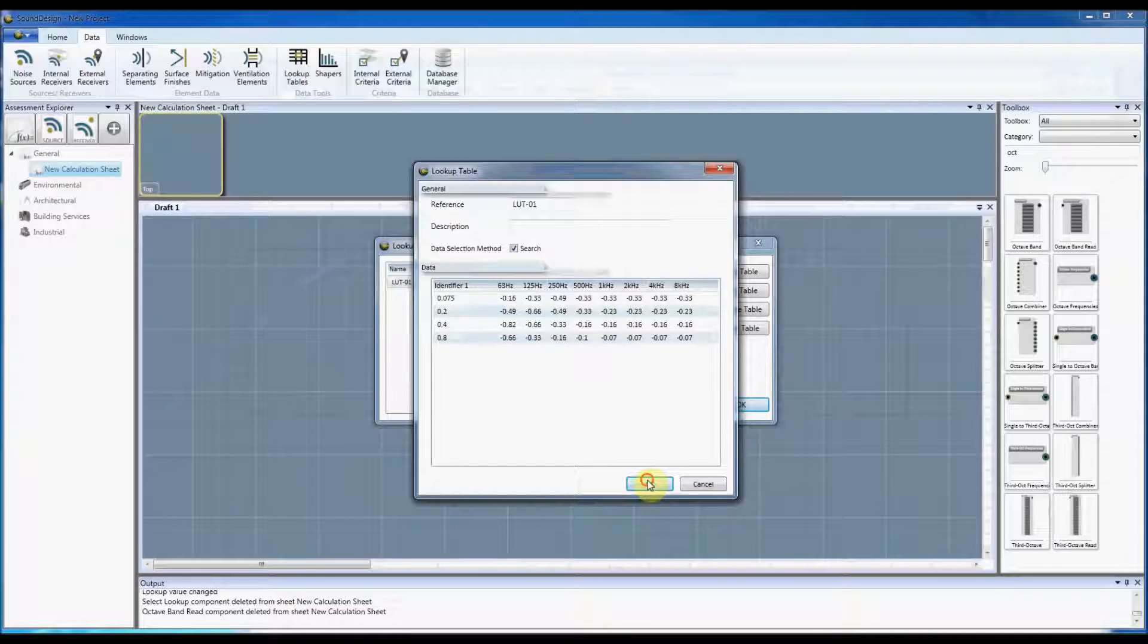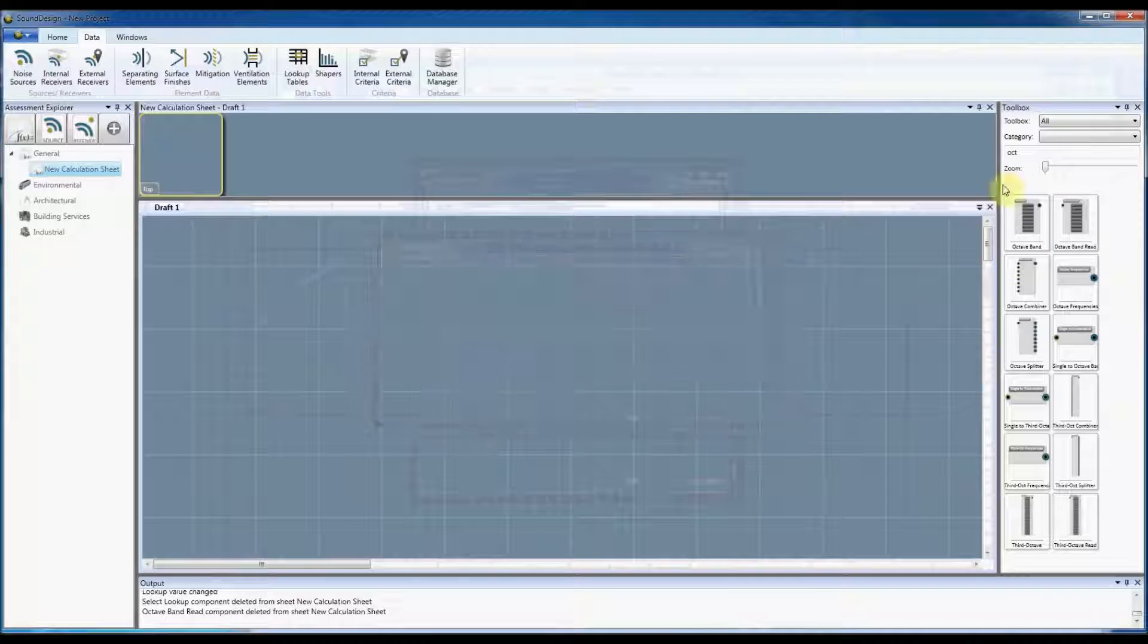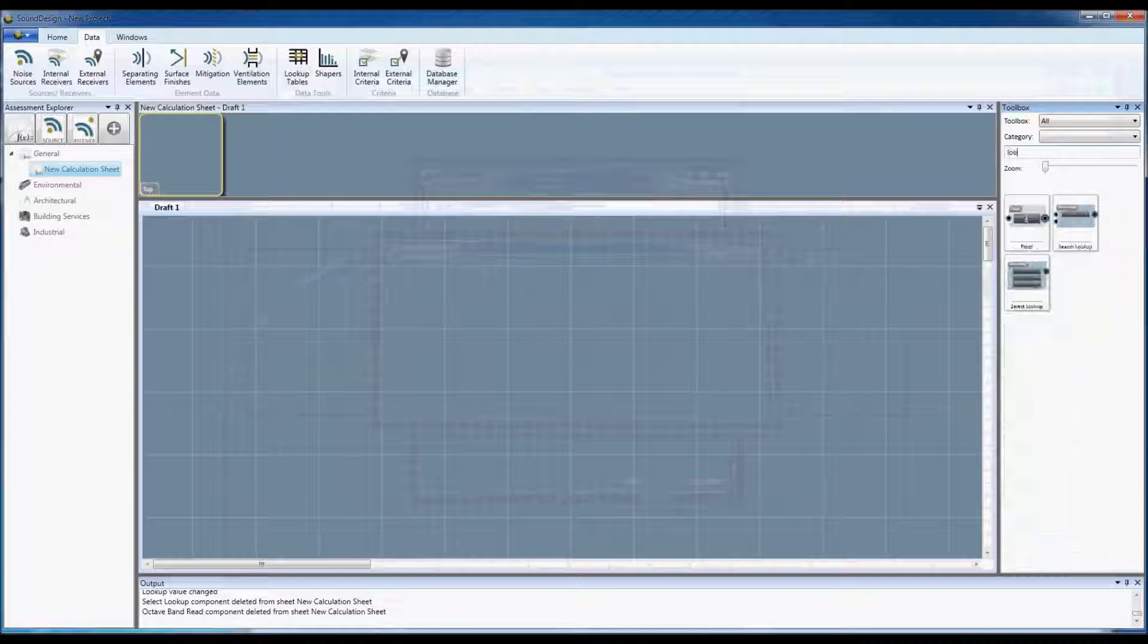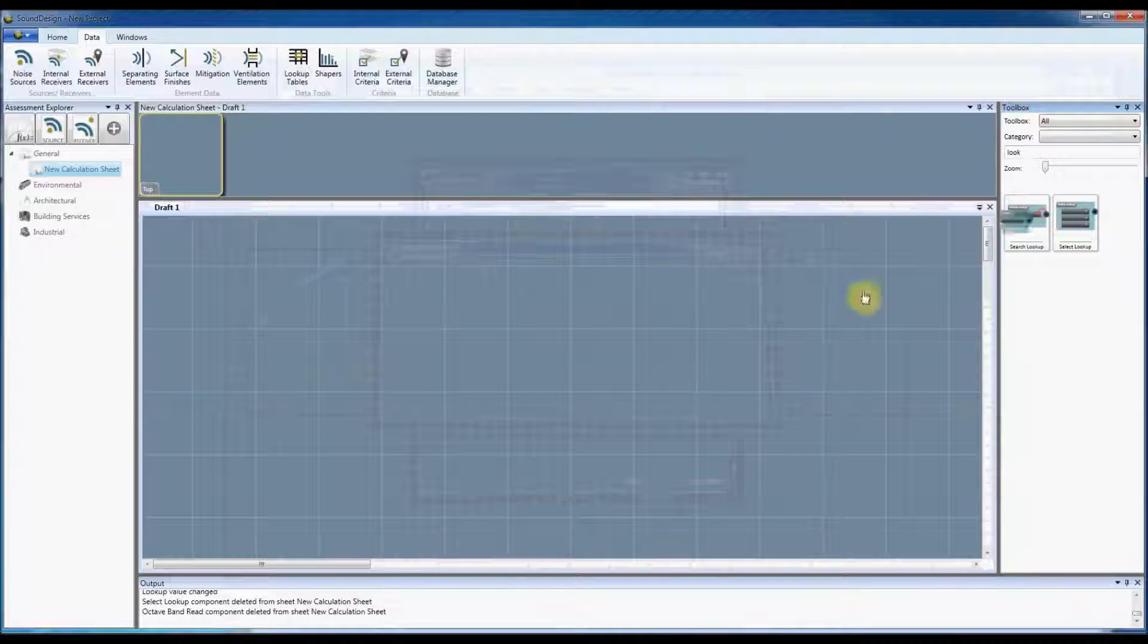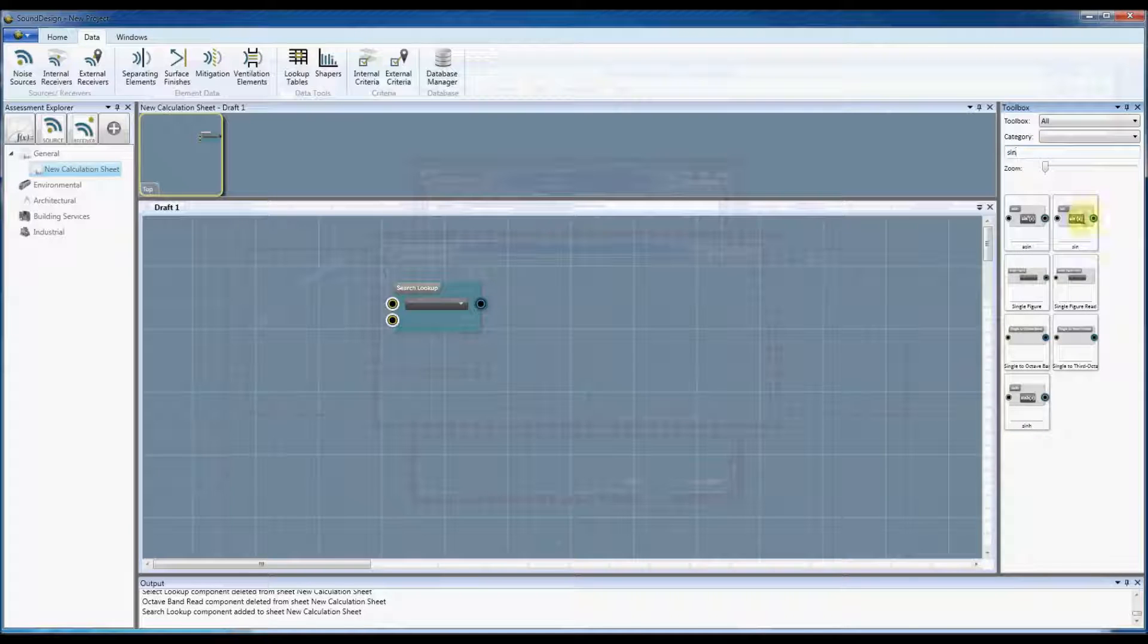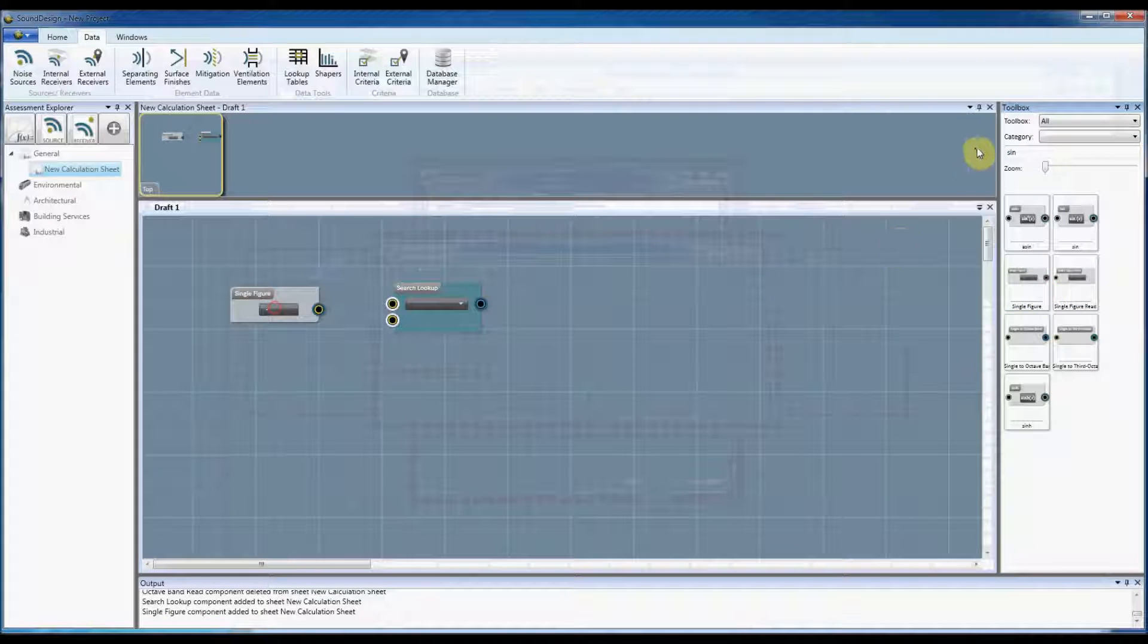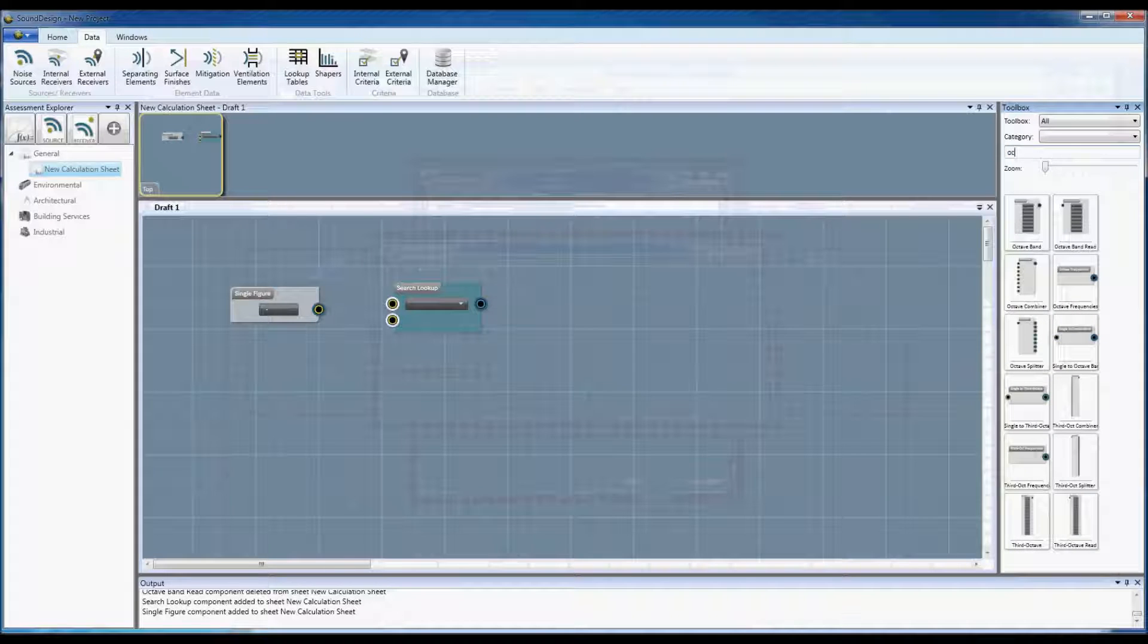Just to illustrate that, I'm now going to bring a lookup search component onto the canvas, and I'll bring a single figure on to be able to input a value and I'll also bring an octave band on to be able to monitor the output.